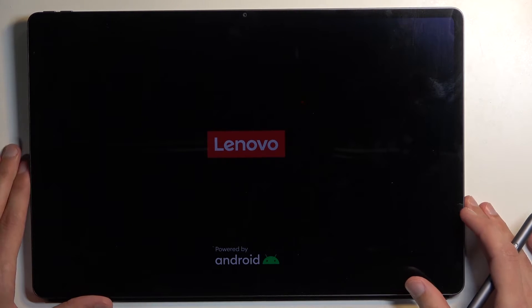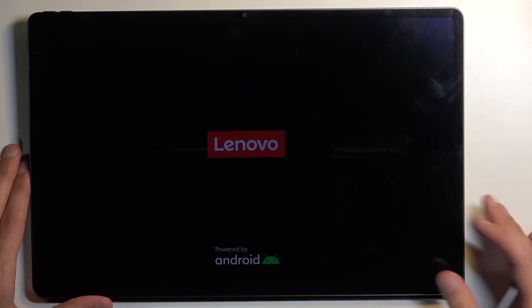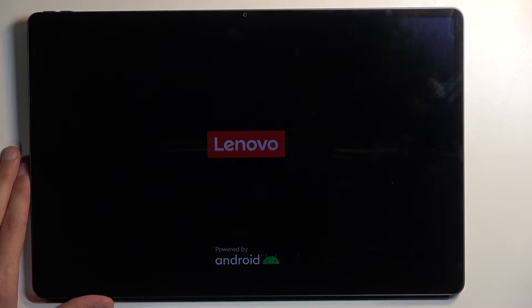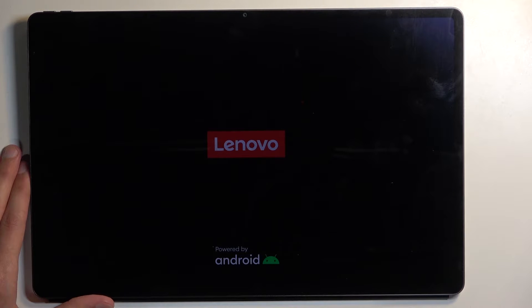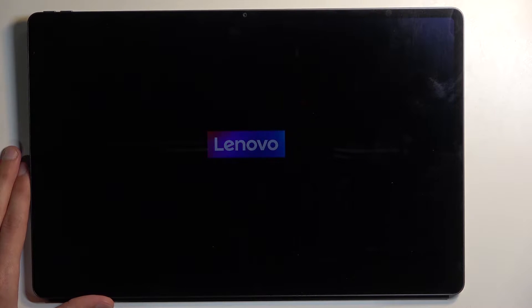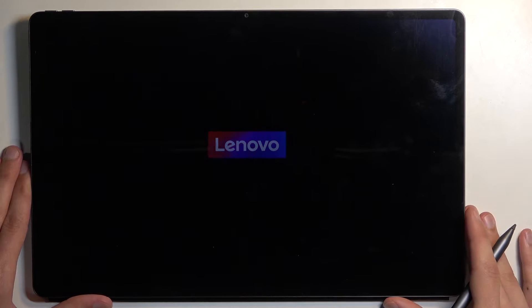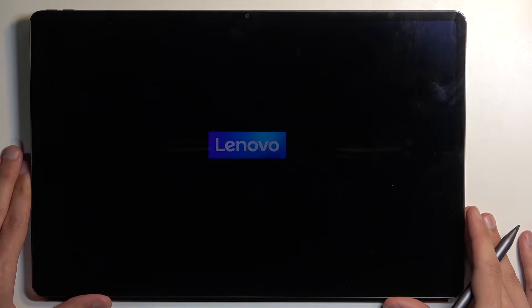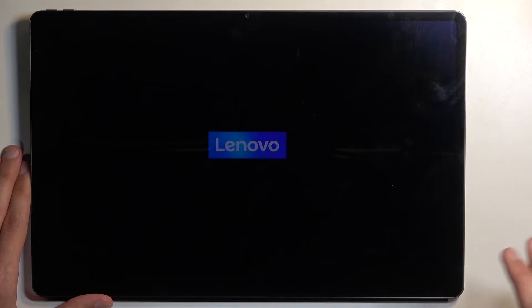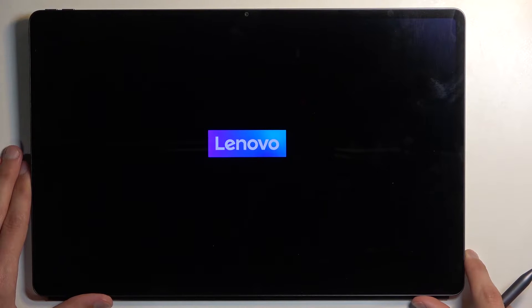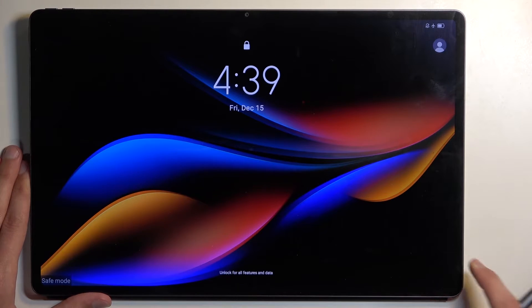Once this device boots up, it will be in safe mode. For people that are wondering, this mode is designed for troubleshooting your device. If you have some kind of problem with it, maybe you installed some malicious application that is causing you problems and you can't use your device properly, or maybe you can't get rid of that application, you can boot it into safe mode and this will resolve the problem.